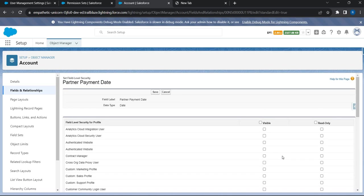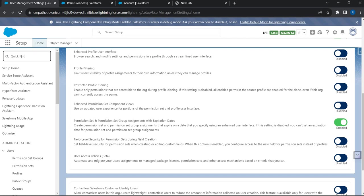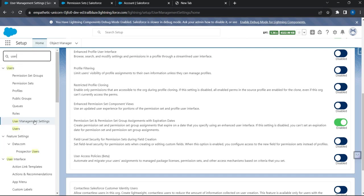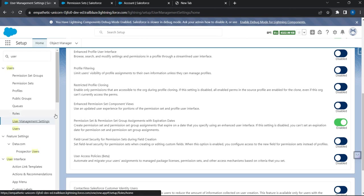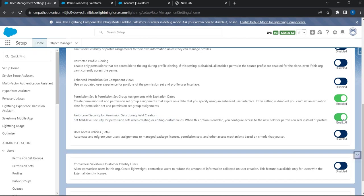To enable this functionality — by default it is not enabled — you have to go to Setup and search for 'User Management Settings.' Right there you have an option to turn on this feature. Right now it is disabled; I'm going to turn it on. This functionality has now been turned on.